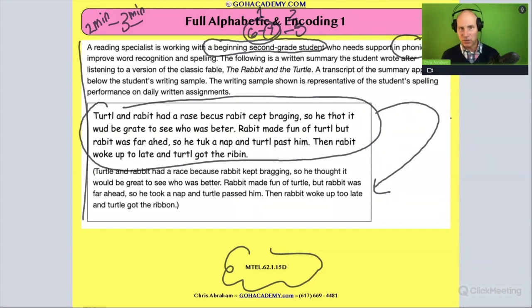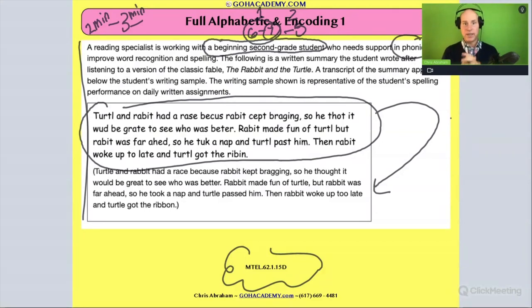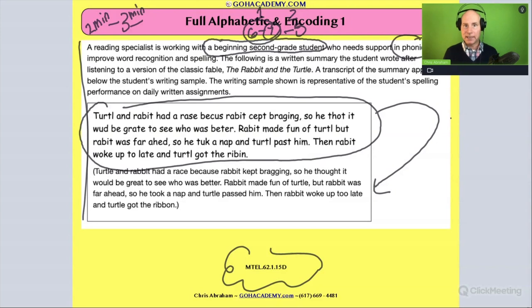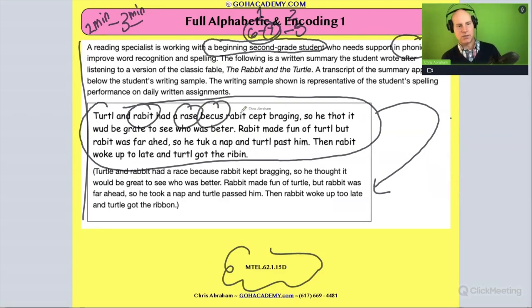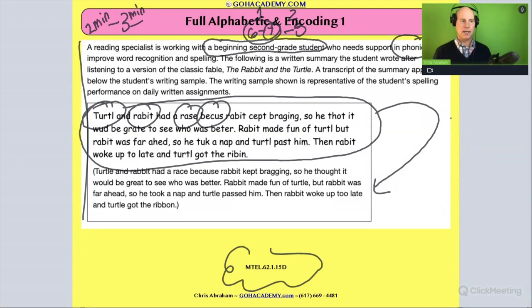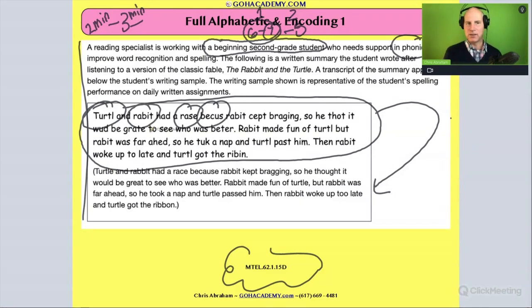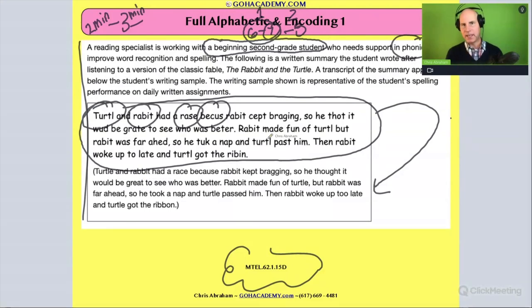Now we know this student is about seven years old, in beginning second grade, and they're at a beginner stage in both writing and reading. We're going to see a lot of phonetic spelling. We can see that here — 'rabbit,' 'race,' 'turtle' — this is all phonetic spelling going on. For 'turtle,' they get all the sounds except the silent E. For 'rabbit,' they get all the sounds except they don't include the double B. So lots of phonetic spelling going on.